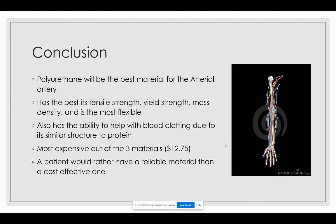In conclusion, polyurethane was determined to be the best material for the radial artery. This conclusion is specific to this artery — other arteries may perform better with different materials. Polyurethane had the best tensile strength, great yield strength, suitable mass density, and was the most flexible of the three materials, which is a key component for this artery given its high-movement location. Additionally, polyurethane's structure is similar to that of protein, which helps with blood clotting — an important property for implants in the human body. While it is the most expensive at approximately $12.75 per pound, very small amounts are used in constructing this artery, and a patient would understandably prefer a more reliable material over a cost-effective one that could potentially fail and become life-threatening.